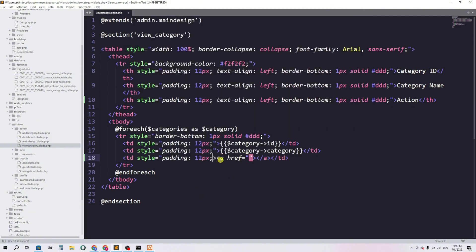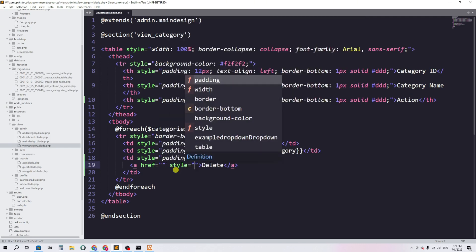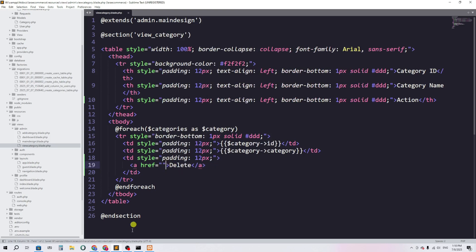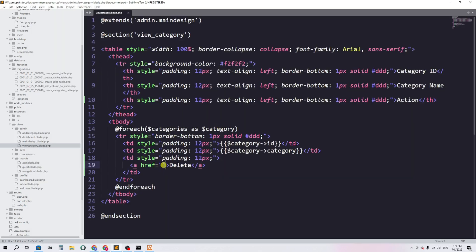I made a mistake there, so let me fix that. We have the 'td' with a link, and the link text will say 'delete'. Let me add some style and check how it looks. After refreshing, we can see the delete option appearing in the table. If I click on delete, it should navigate to a route.